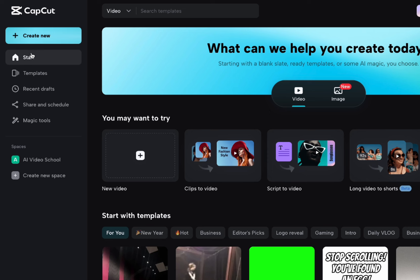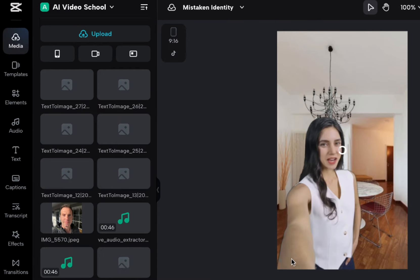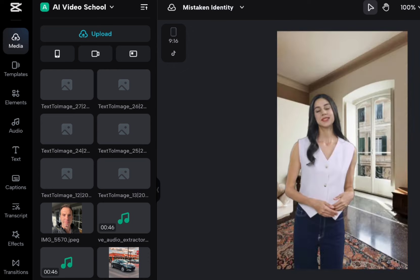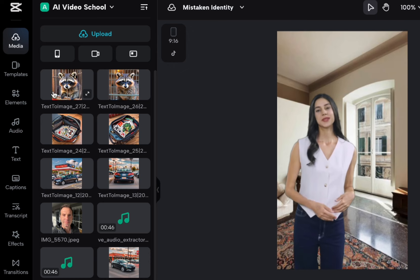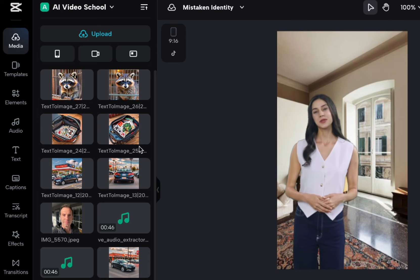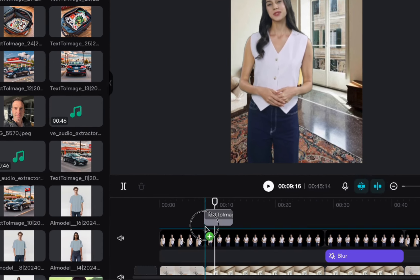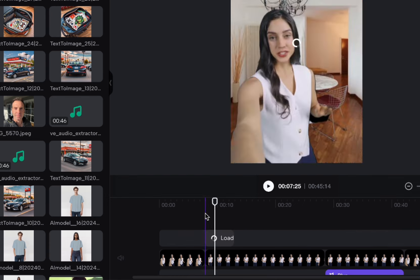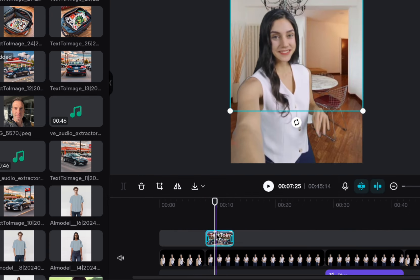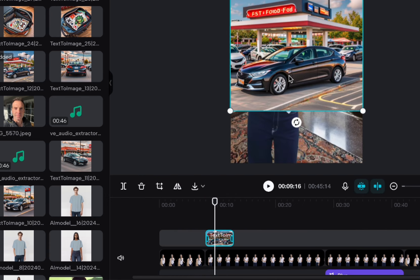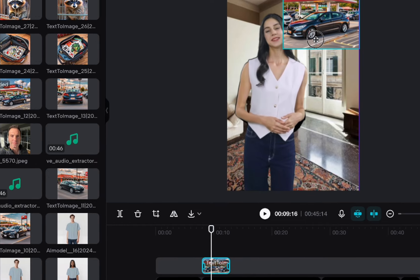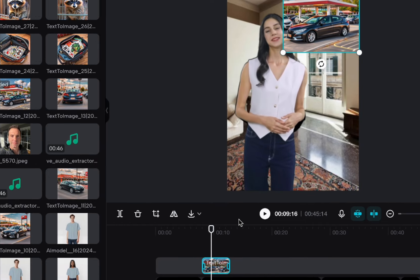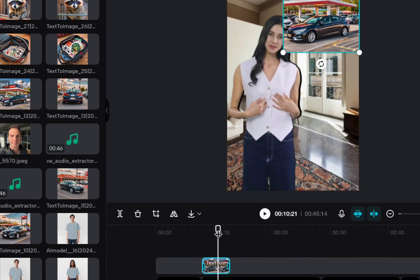So we're going to go back to the homepage. I can go to recent drafts. I can see my mistaken identity one. And now I want to, when she starts talking about things, what I want to do is see it brought in these images that we generated here. So the first thing she talks about is the car. So I can just drag this to the timeline here and put it on the layer that I want to go on. And it goes there and I can kind of put it back. It's overlapping her at that point.